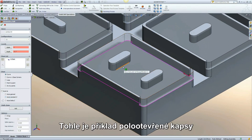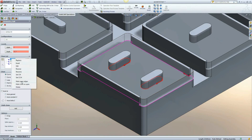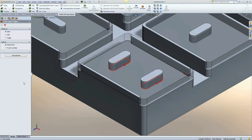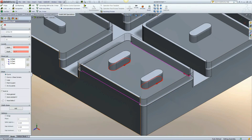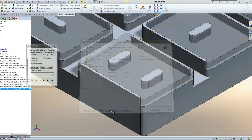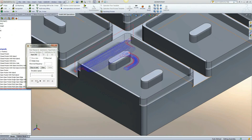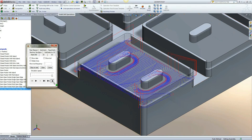This example is of a semi-open pocket with multiple open edges and multiple islands. Both islands are separated and the toolpath continues.